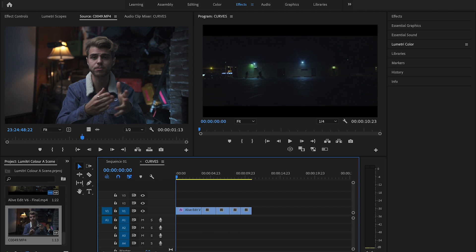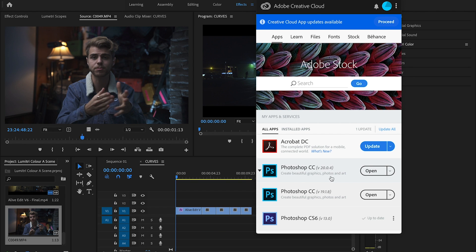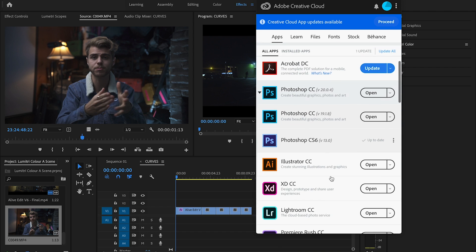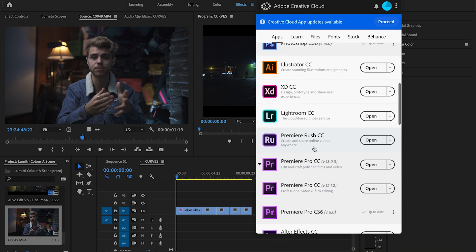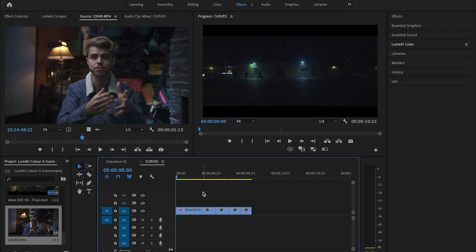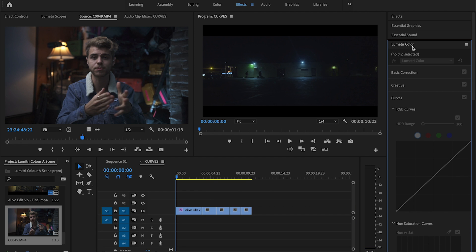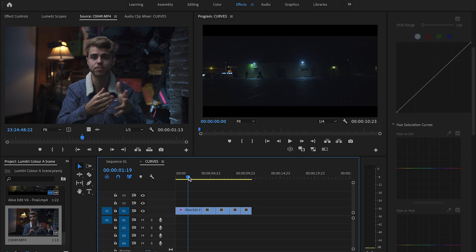Okay, so open up Premiere Pro. Now again, this has to be the latest version of Adobe Premiere. So if you guys have not updated your application, go into Adobe Creative Cloud and update Premiere Pro to the latest version of CC or at least the version 29. And that way you'll actually be able to get all these fun little functions in Lumetri color.